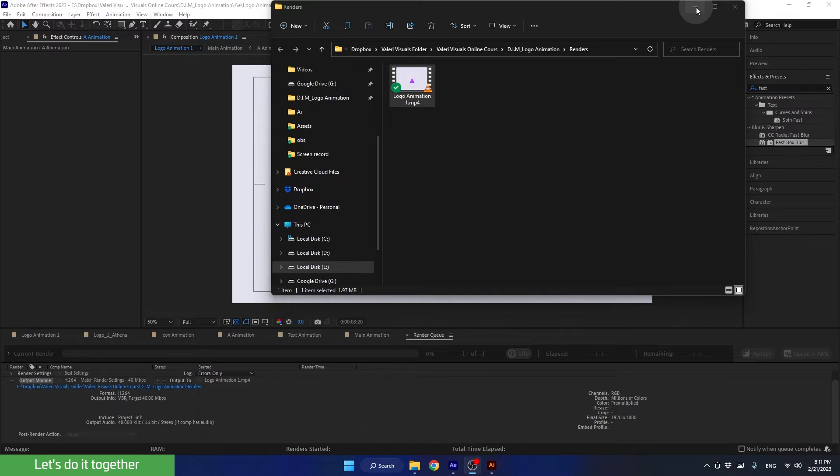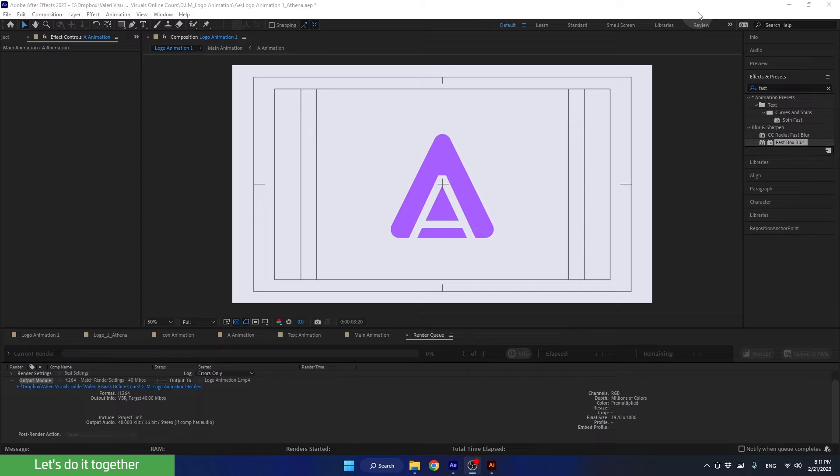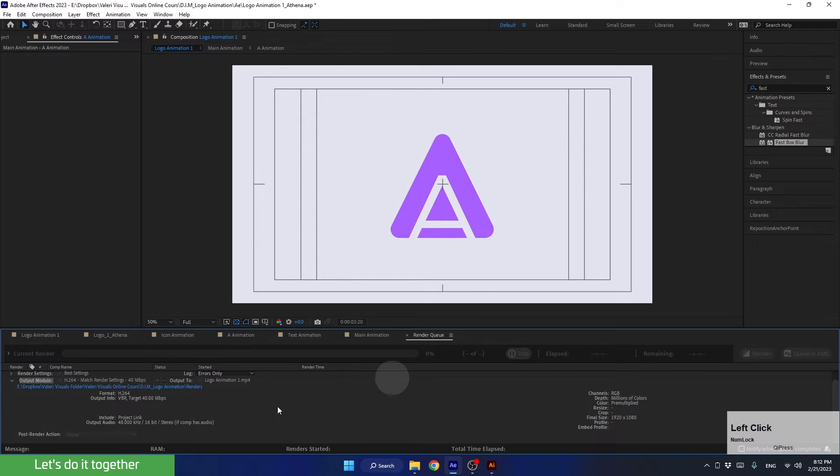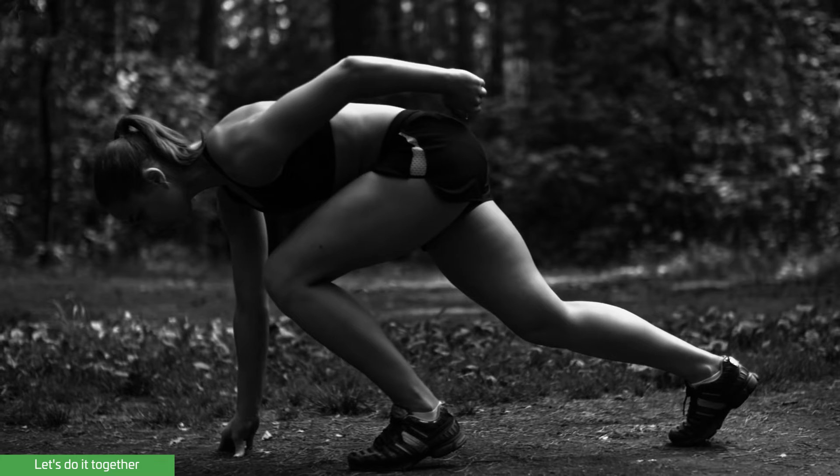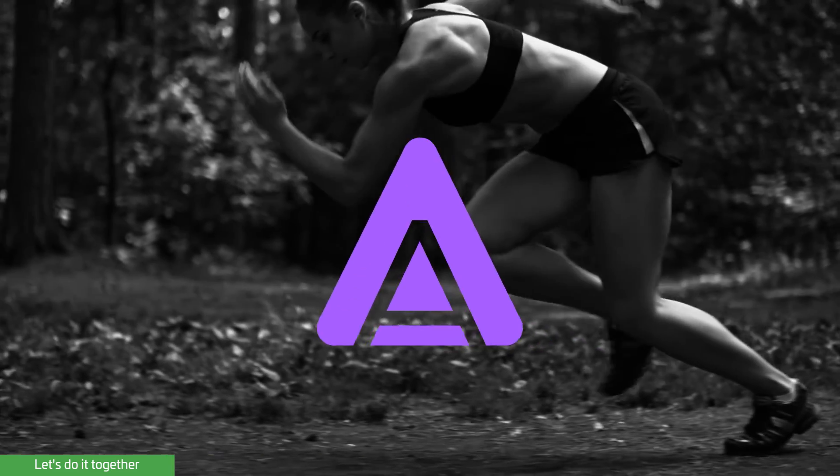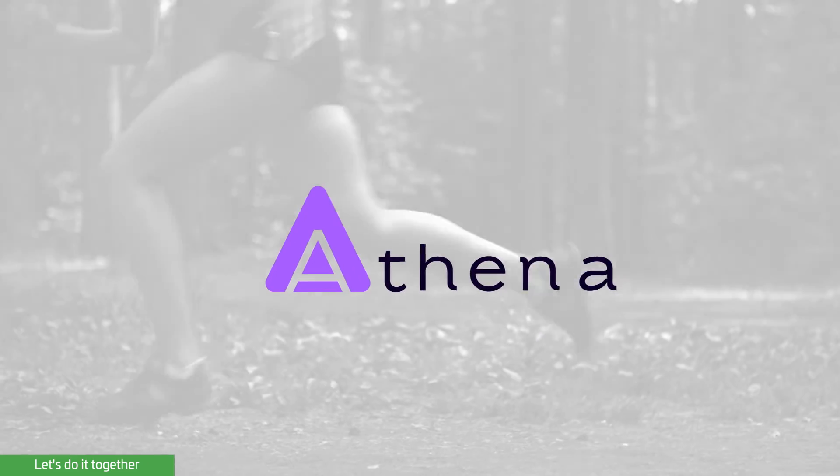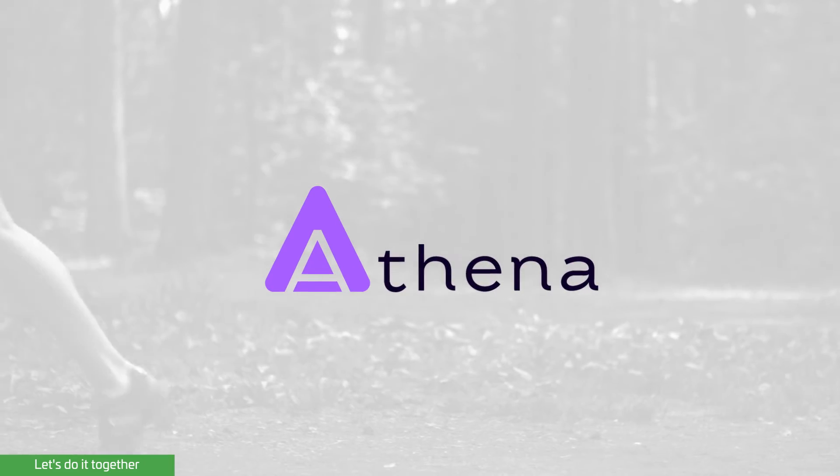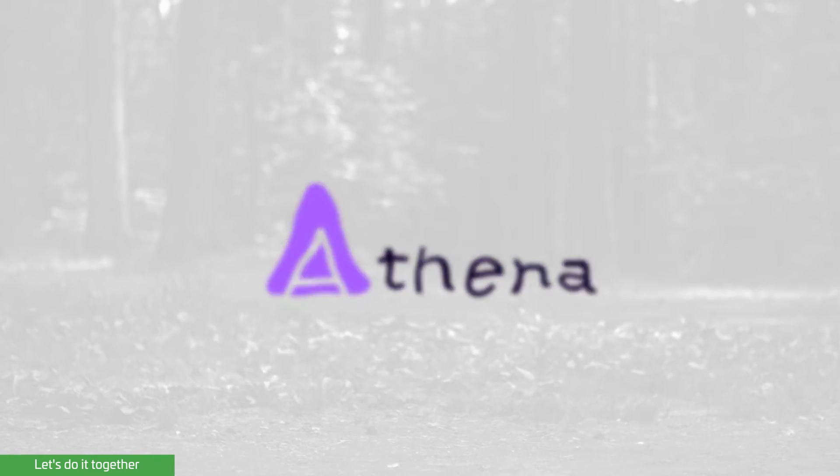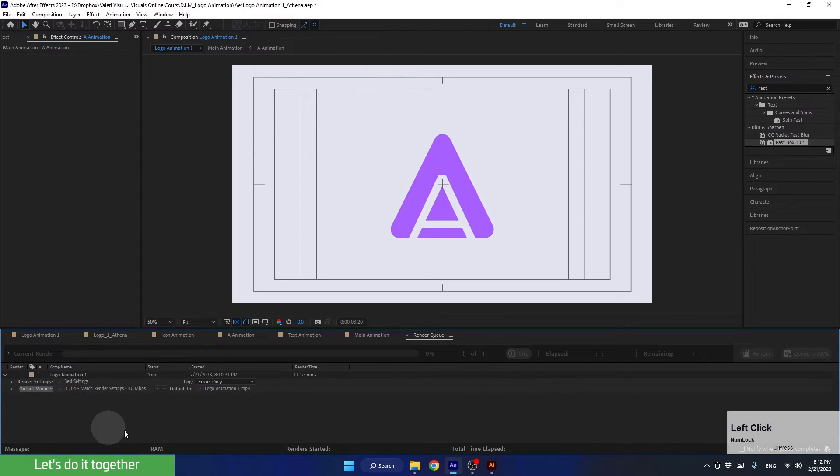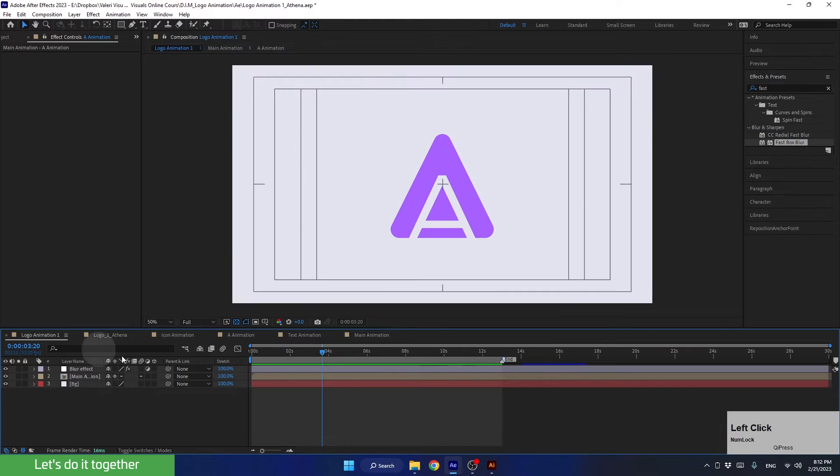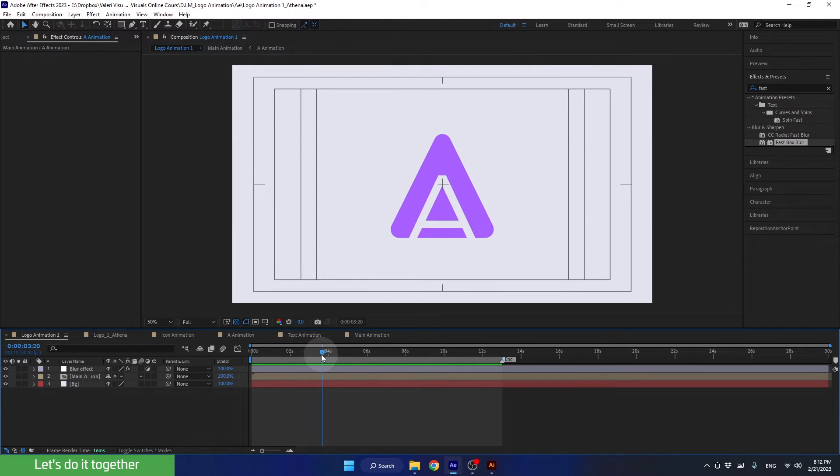Alright, and now let's return to our project and learn how to render the animation without any background. This is useful when we need to integrate the logo animation into different backgrounds or when we have a video playing in the background. Let's see how it's done. First of all, we can close this and exit the render panel. Now let's go back to our main composition and turn off the background here.